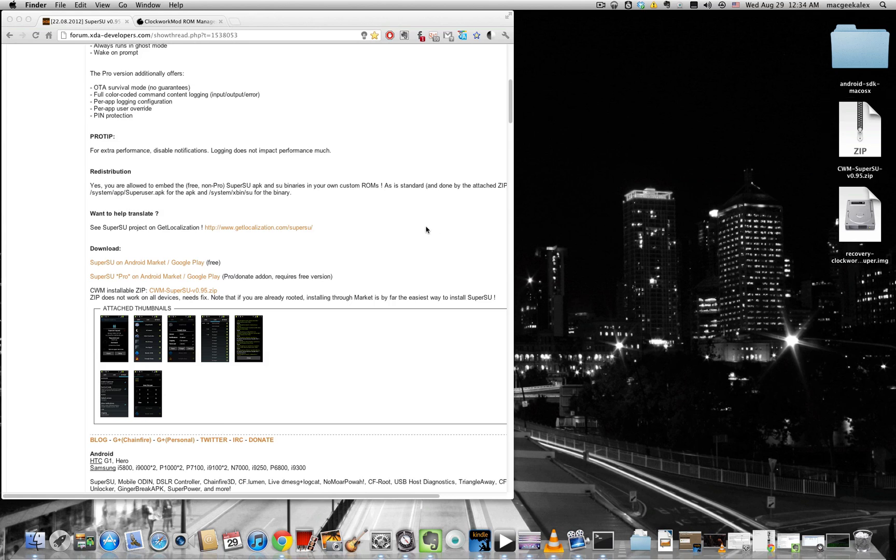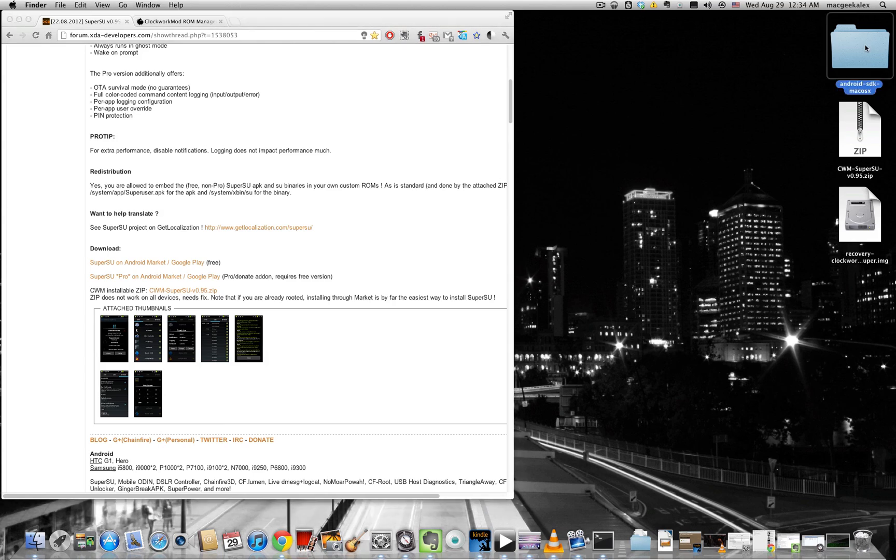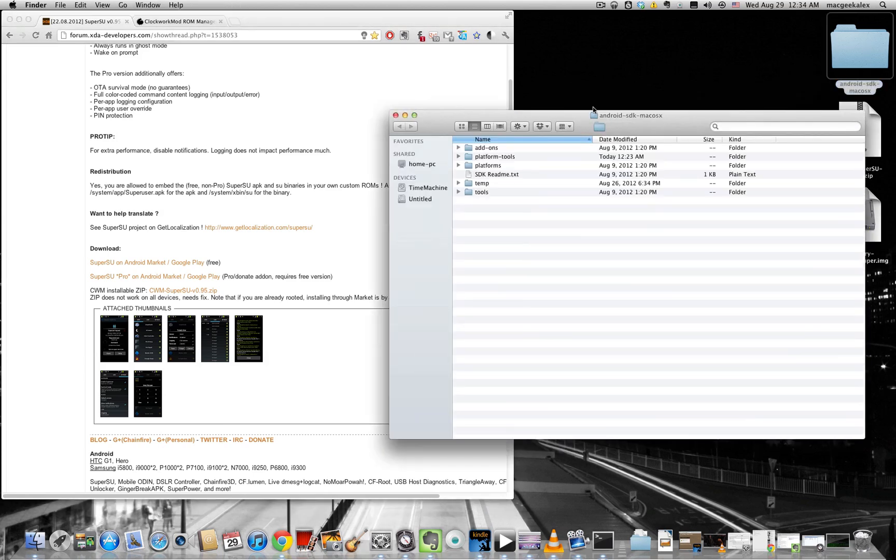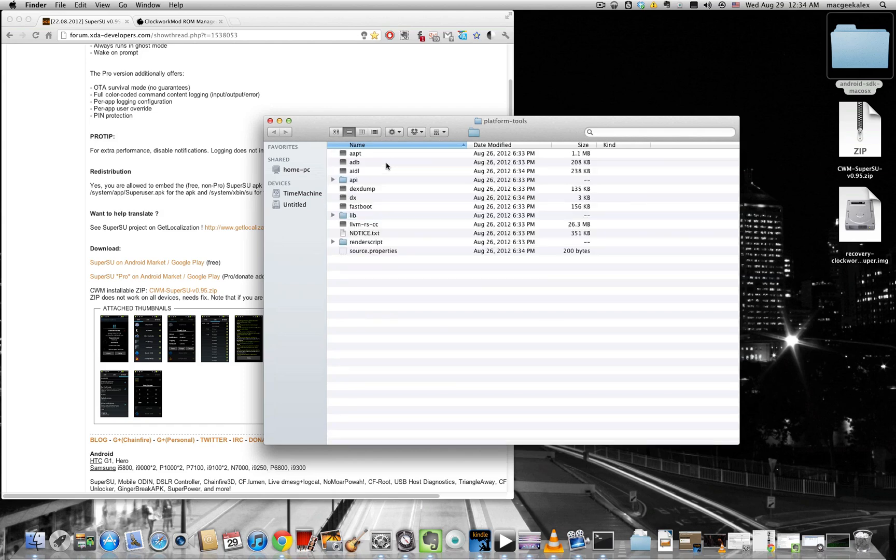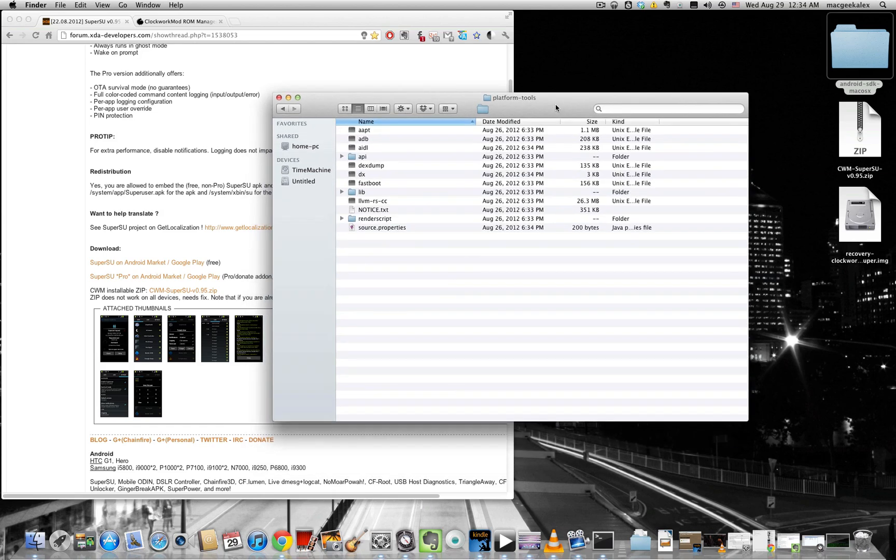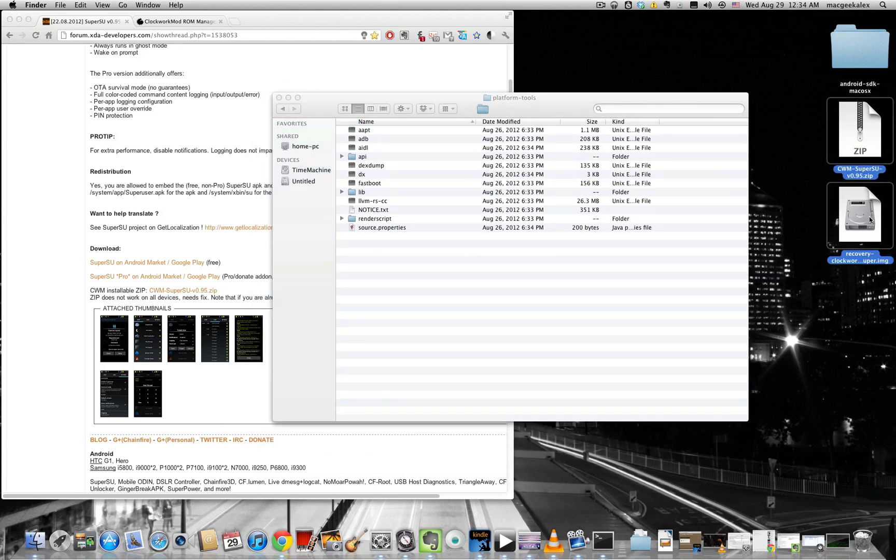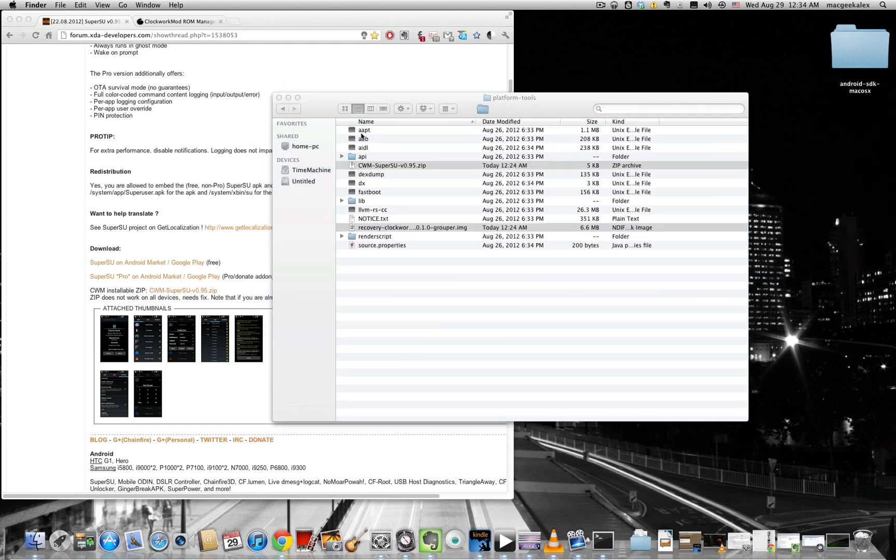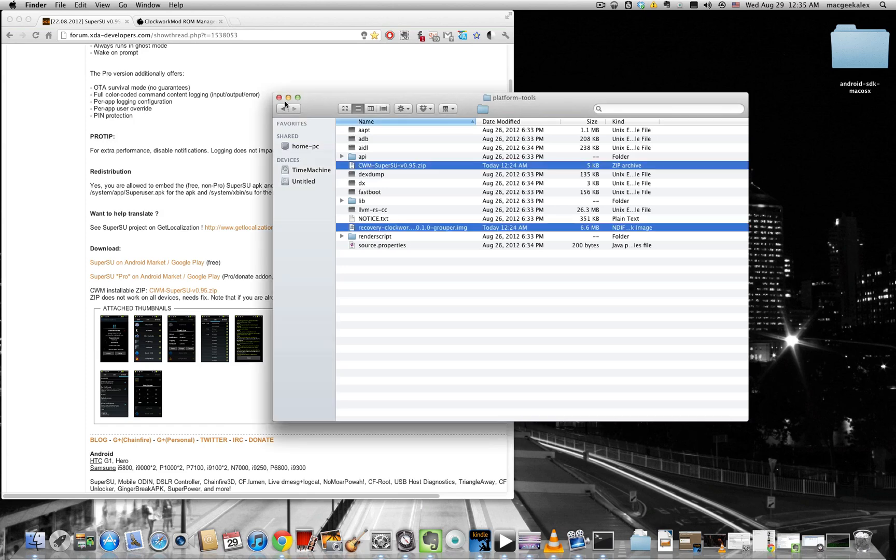Now once you've done that, what you want to do is you want to navigate to platform tools folder and just move those two files over into platform tools.